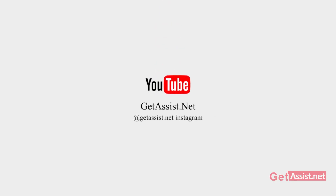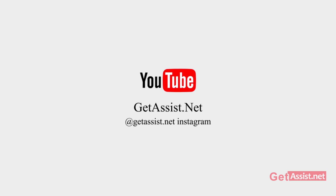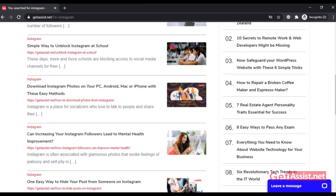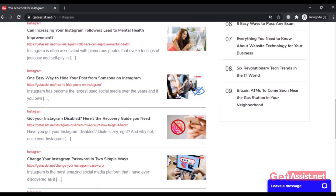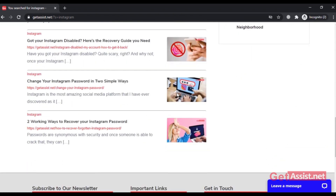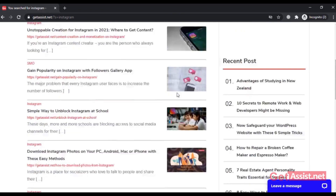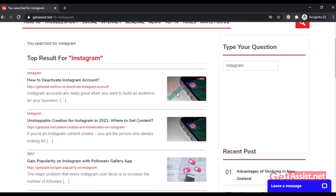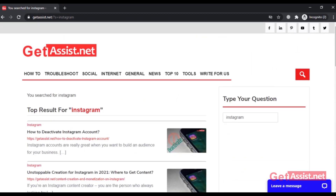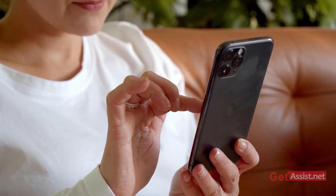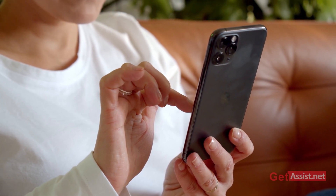Welcome back to my YouTube channel Get Assist dot net, where I talk about email services, social media troubleshooting, and latest trends. This video is going to be about the recovery process of deleted Instagram chats — not only chats, but you can also get all your photos and videos back that you have shared on Instagram so far.